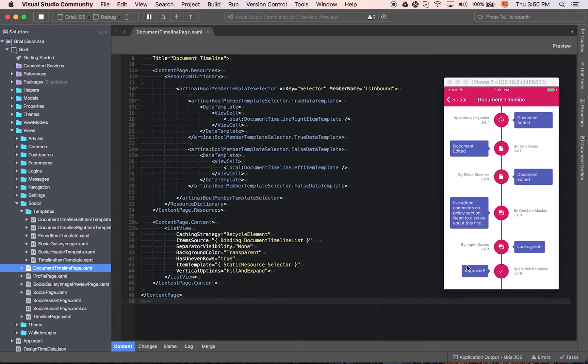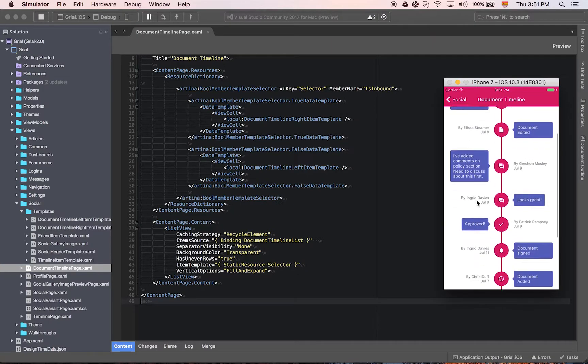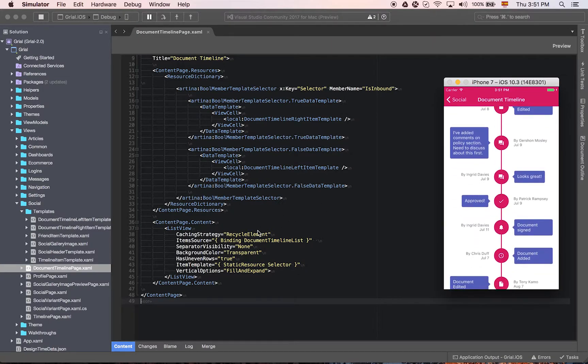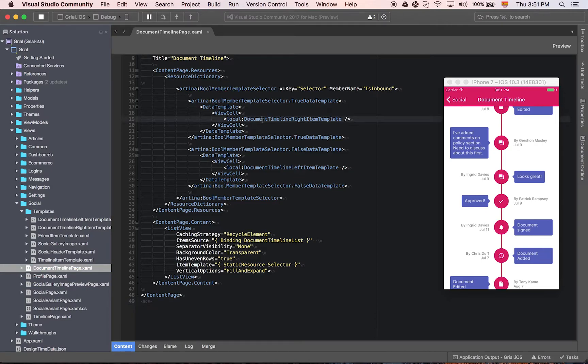And we have templates using the selector, and as you can see here we have different templates, one for the left and one for the right side.